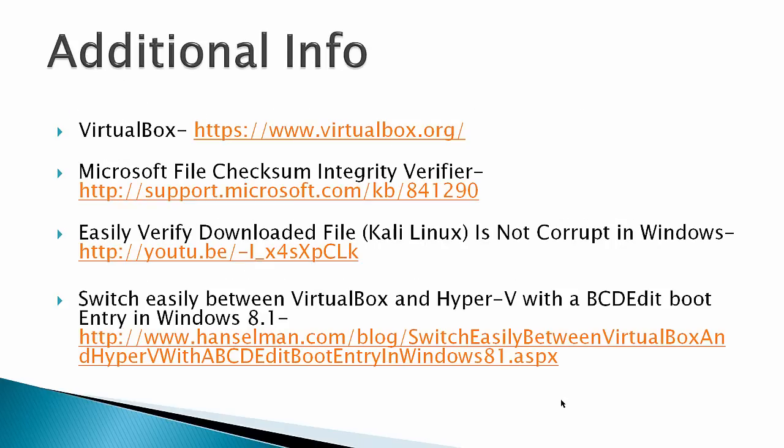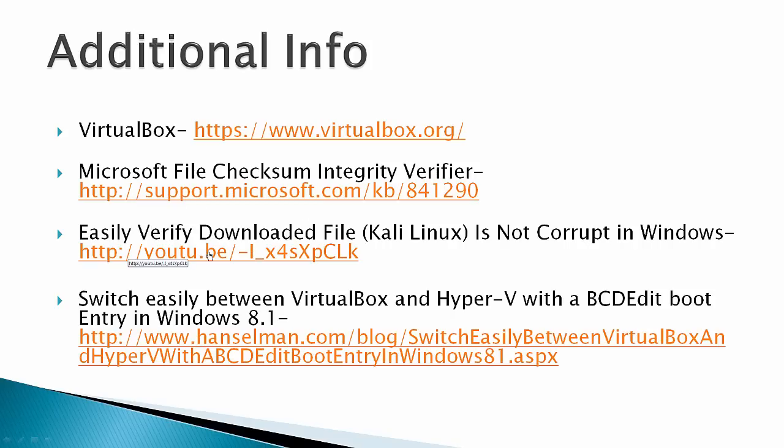Additional info: there's the VirtualBox site, and if you want, this is where you get the Microsoft File Checksum Integrity Verifier. I've got a video here on how to use it. In this case, the video works with a Kali Linux file, but it works the same.